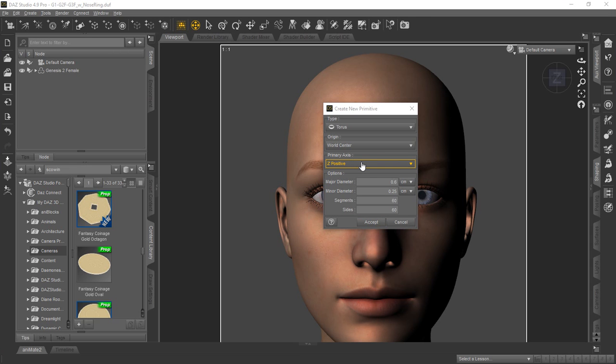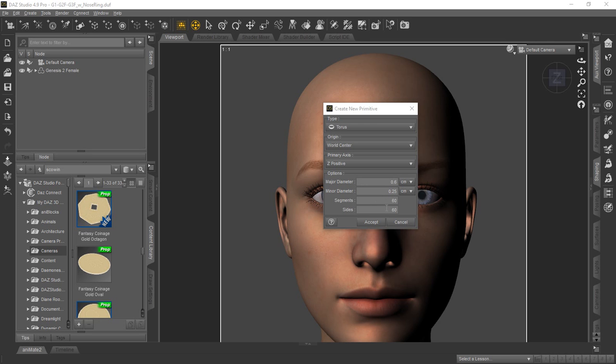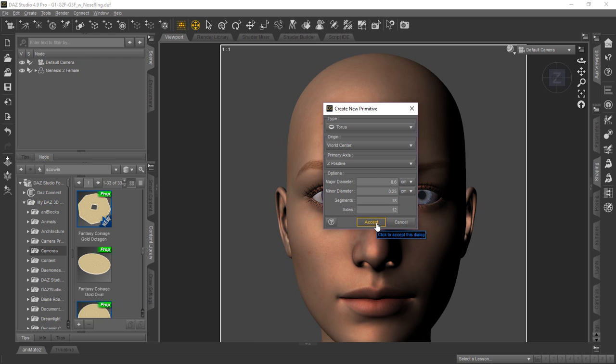We already did some testing to figure out the size that we need for the Genesis 2 female is going to be 0.6 centimeters. And for the major diameter, the minor is going to be 0.25. You can change these segments to whatever you like for whatever resolution you need. But since we recommend this only for low resolution or distant renders, we just kept ours set at 18 and 12. Once you get that, just go ahead and click the accept button.